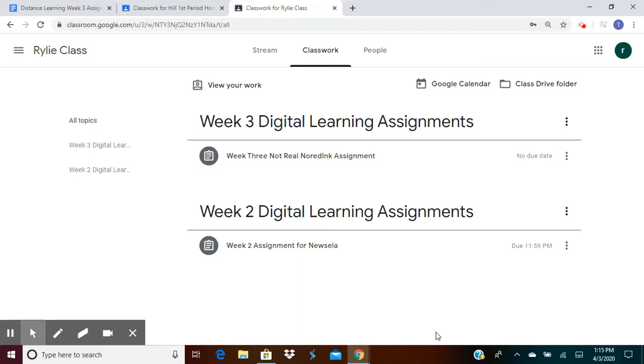Hi, everyone. It's Mrs. Hill. I wanted to talk to you really quickly about how to navigate NewsELA. We had a couple of questions from some students and parents, and I just wanted to make sure that everybody was aware of how NewsELA worked and how really simple it is once you get the hang of it.